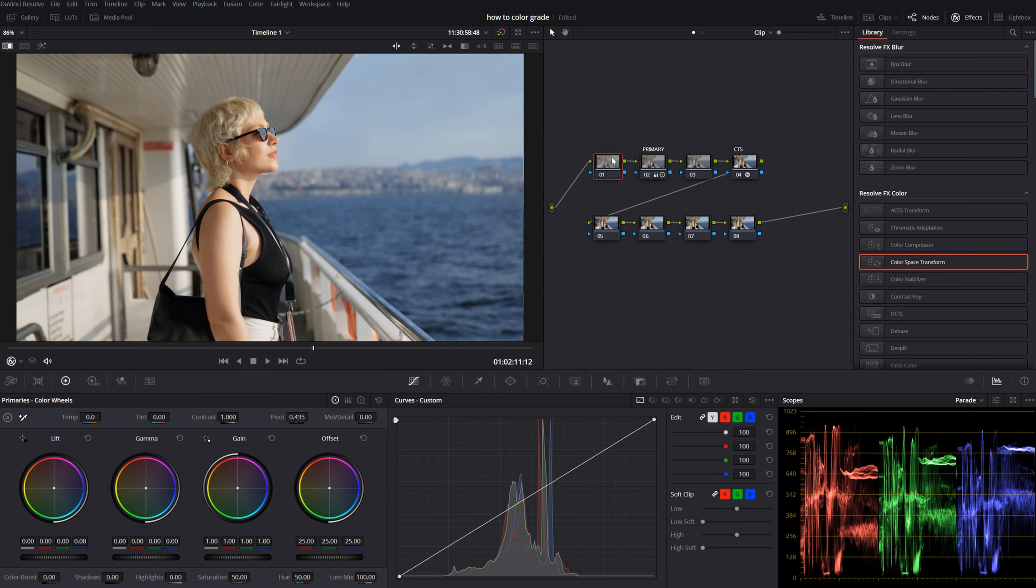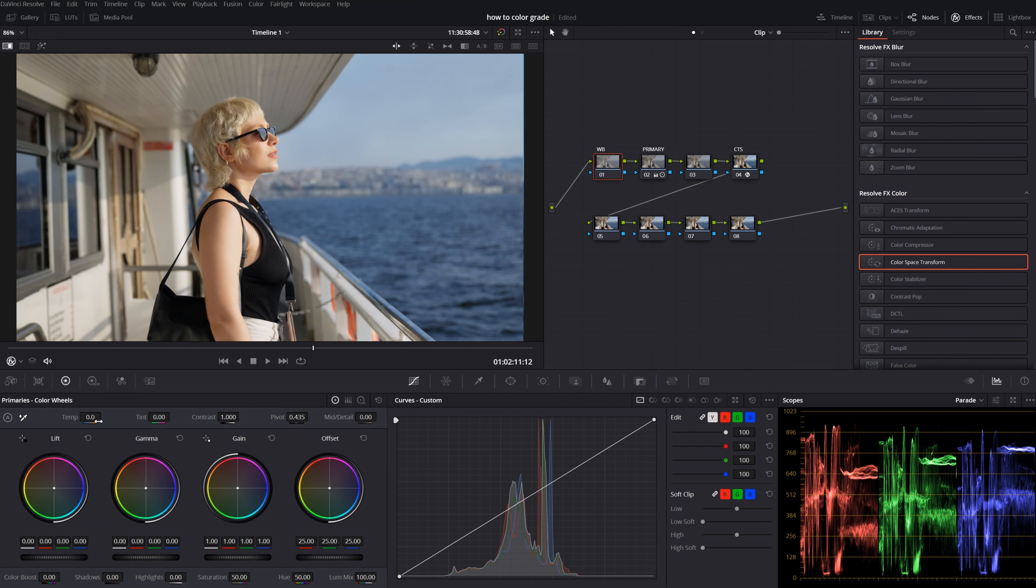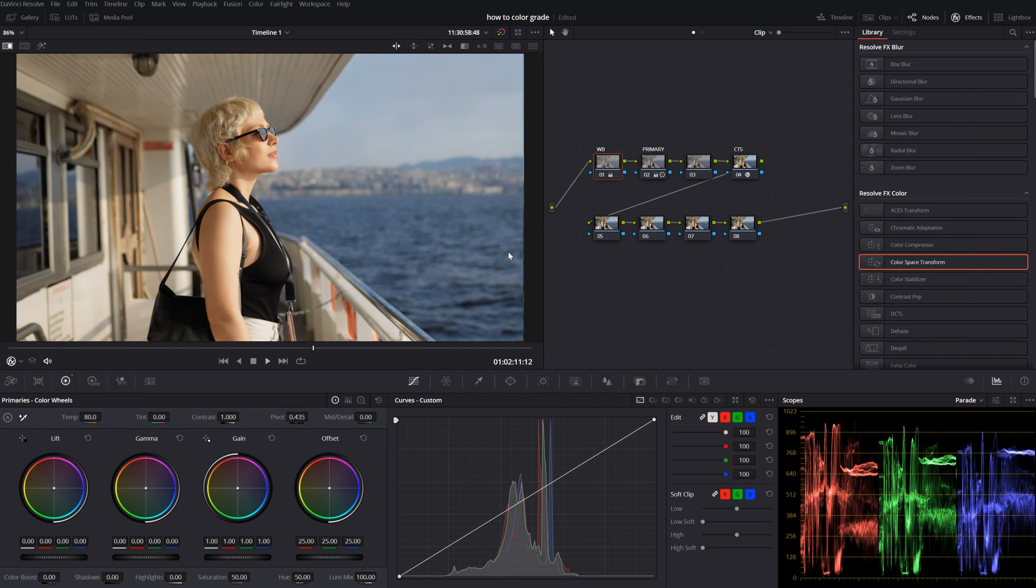Now I move on to my first node and adjust my white balance. This was shot on a very sunny day, so I would like my image to be a little bit warmer. Maybe around 80. Yeah, 80 is okay for now. Before and after.